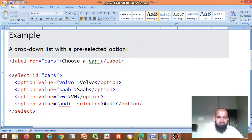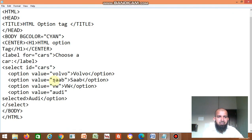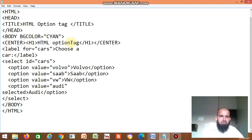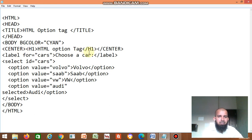Then you have to close select — that's it. So this is the HTML code. The title is 'HTML option tag', which displays in the title bar. Then heading 'HTML option tag'. Then label 'choose a car', label close — so we display a label. Then select ID equal to 'cars'. For all the options the ID is same. Then option value equal to 'whole', then option close.